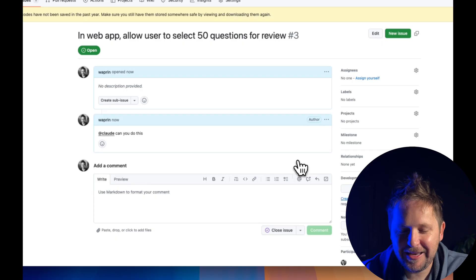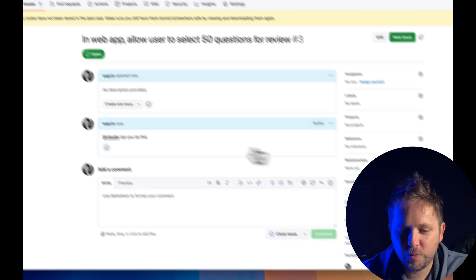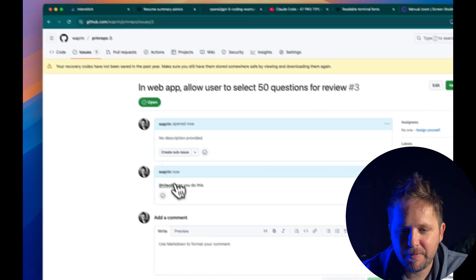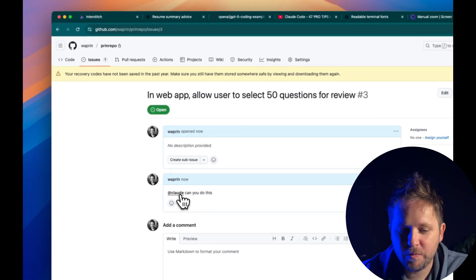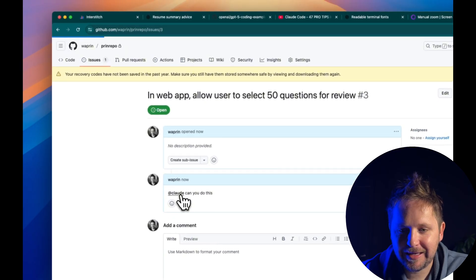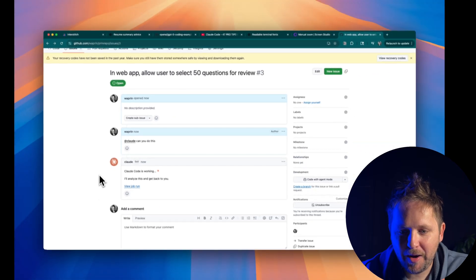It did take a few minutes and I wasn't sure if it was working at first. It took about two minutes to kick in, but then it did kick in and Claude got to work.